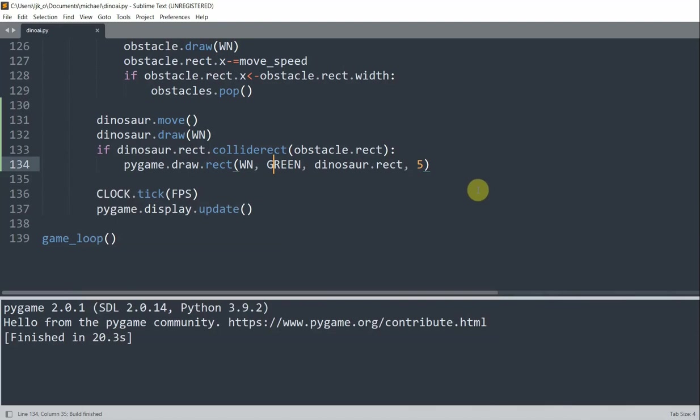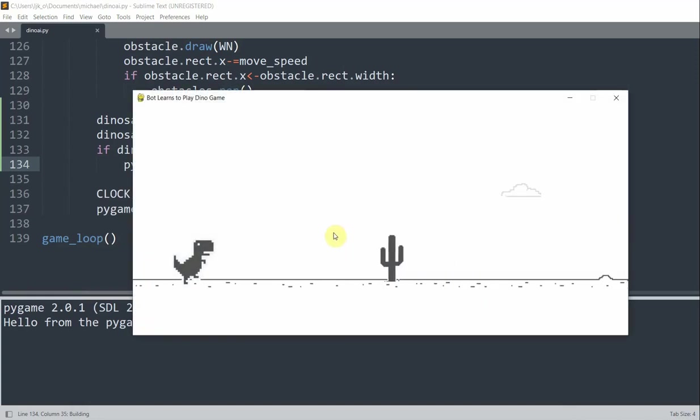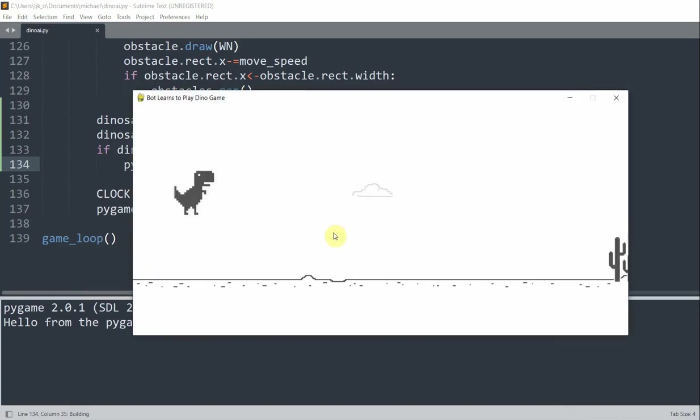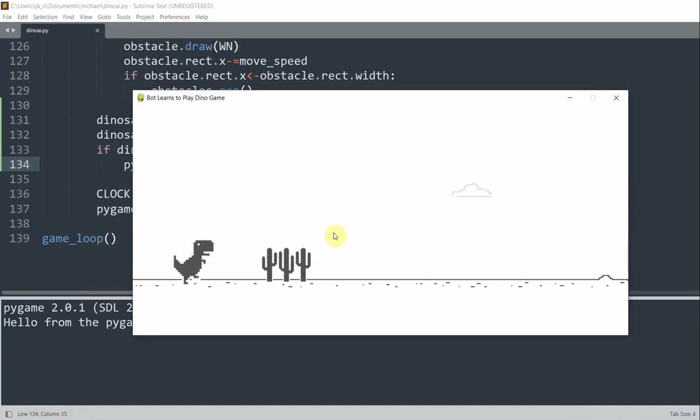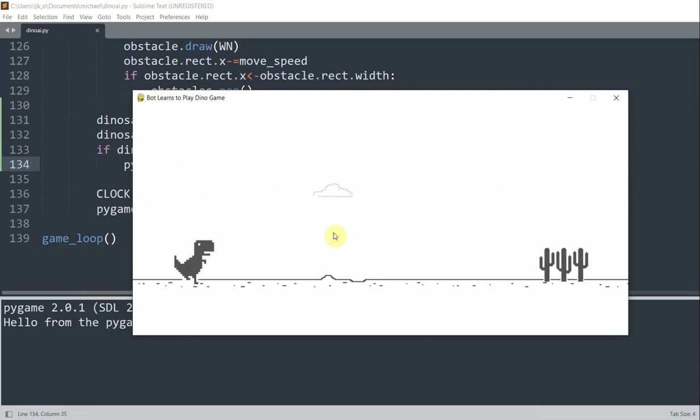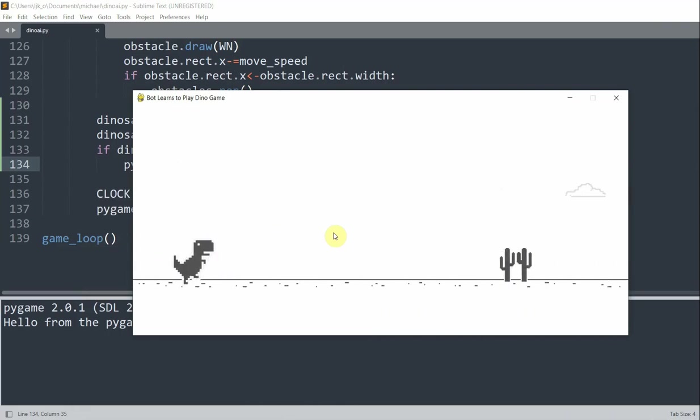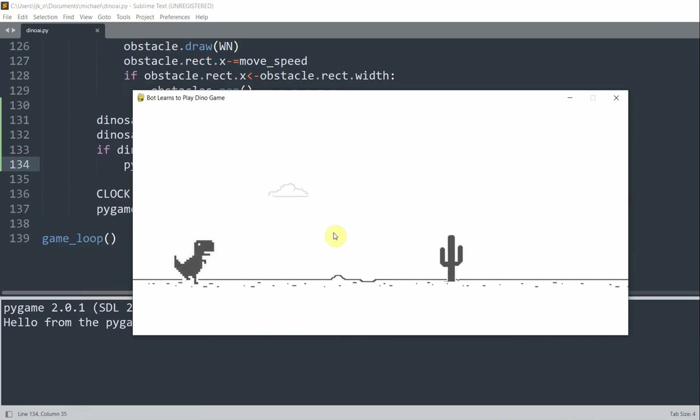And so we run. So let me run this again. I can jump over the cacti. But if I collide with the cacti, my dinosaur gets a green box around it.